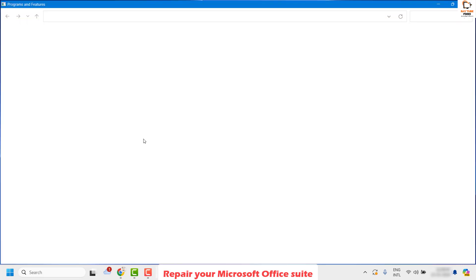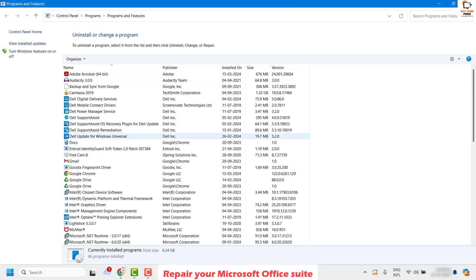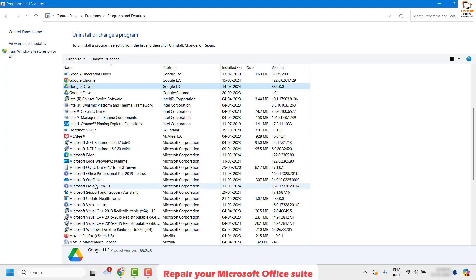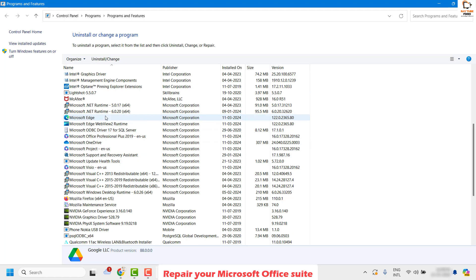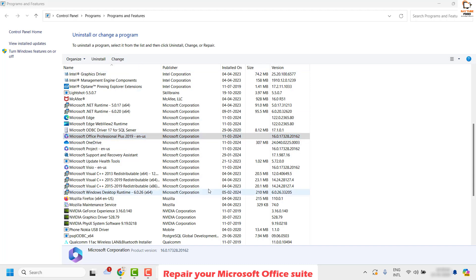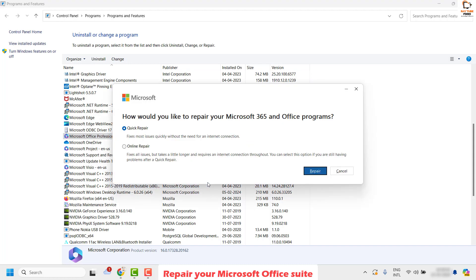This window will display all the programs installed on your computer. Locate Microsoft Office in the list — it could be Office 365, 2021, or another version. Since I have Office 2019 installed, I select Office 2019 and click Change. If you get a User Account Control prompt, click Yes, and it will take you to the repair window.